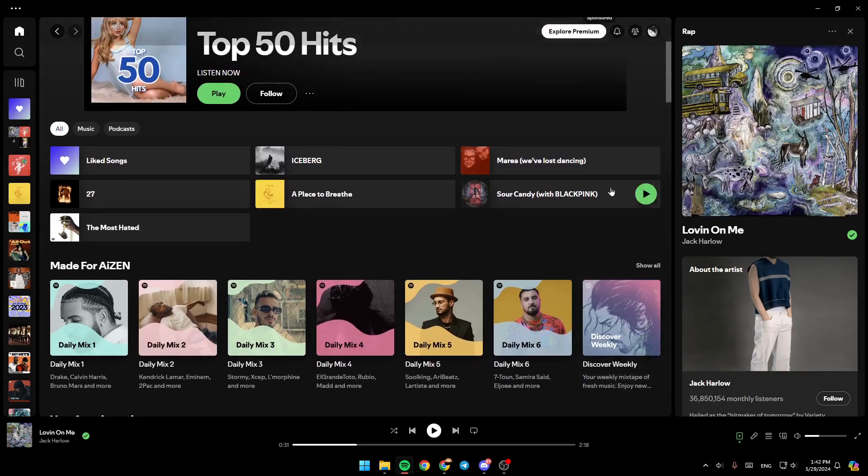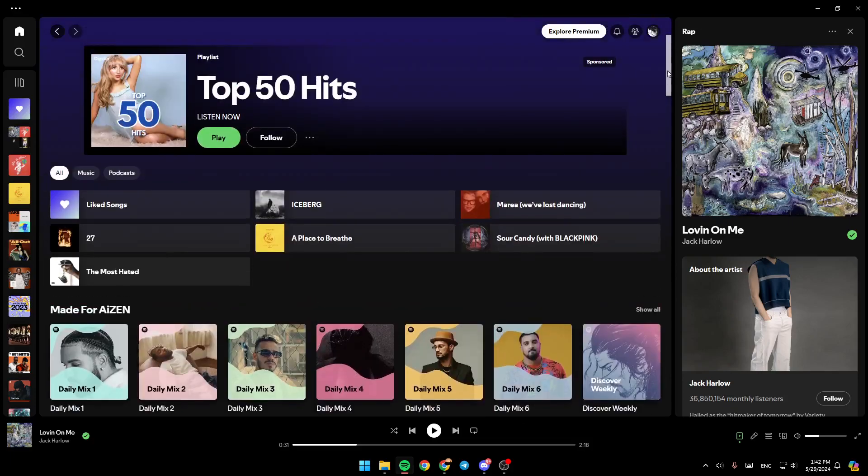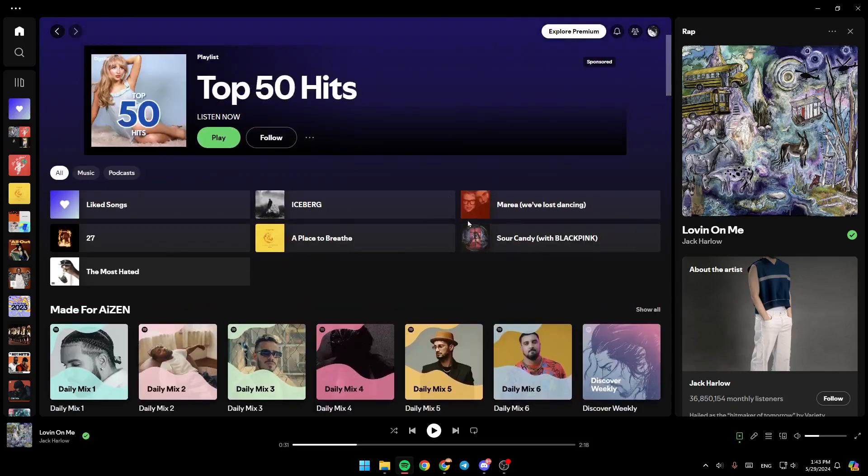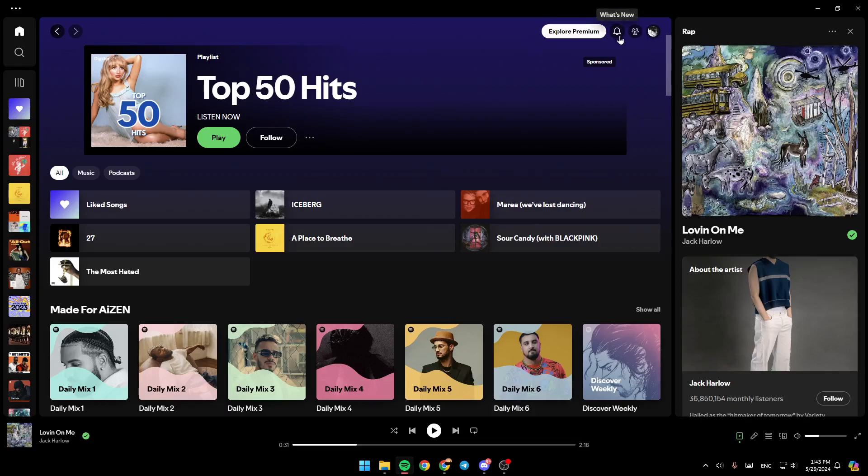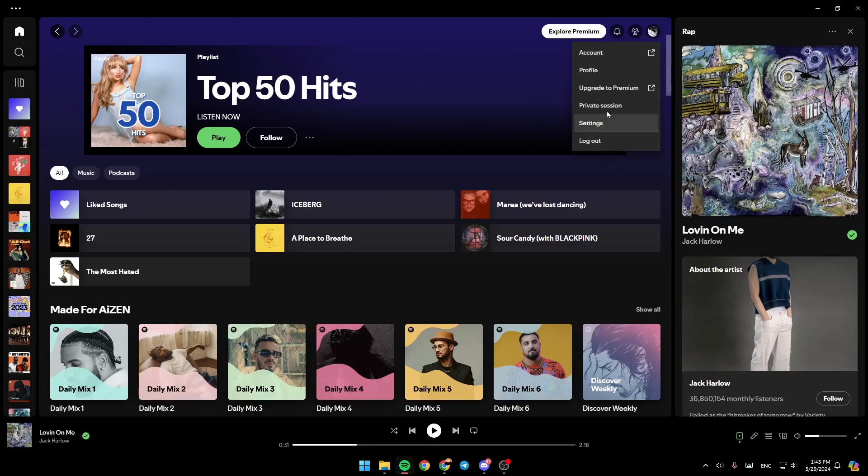As you can see, I'm right now in Spotify, and this is how the homepage looks like. Right here, in the top of your screen, you're going to find your notifications, your friend activity, and right here, you're going to find your profile icon. If you click on it, it's right here.